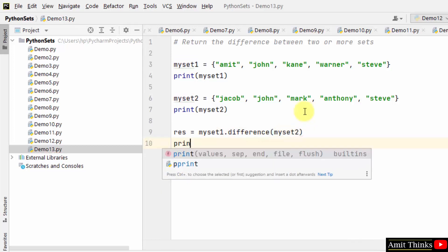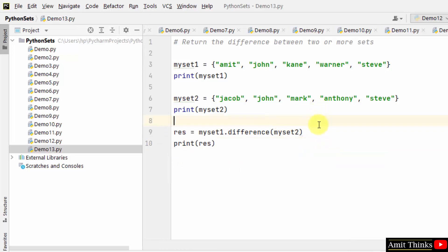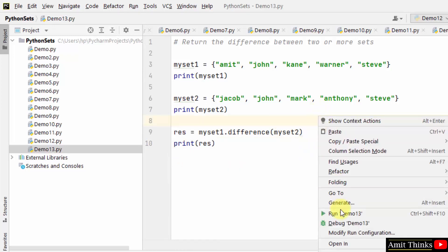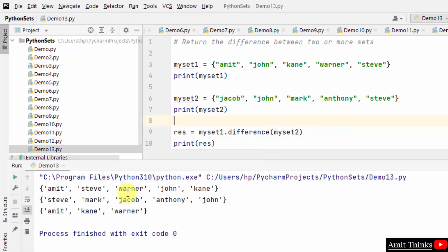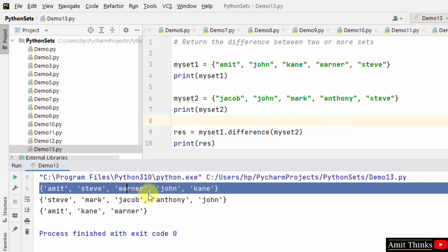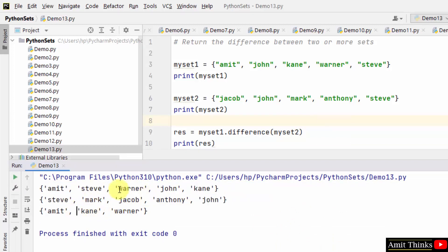Now we will print the result which will be the difference. Right click and run. And then you can see set one, set two and the result of the difference.